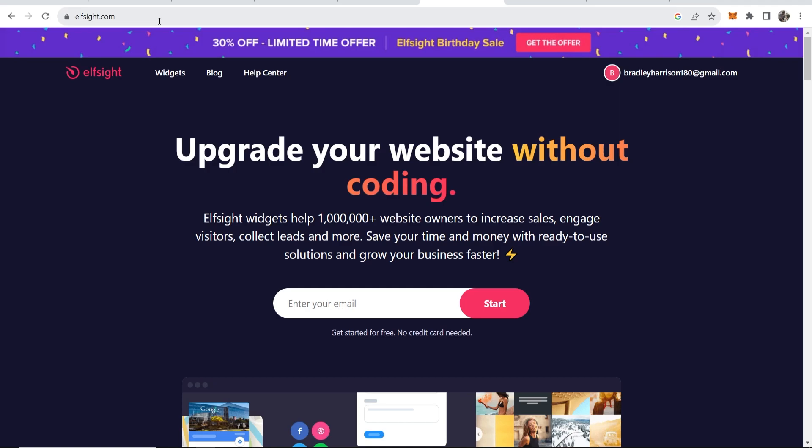Now what we can do is go to an external website called elfsight.com. Here we can create an external widget which is going to allow our customers to contact us on WhatsApp. So go to elfsight.com, enter in your email, click start, and you can get started here for free.